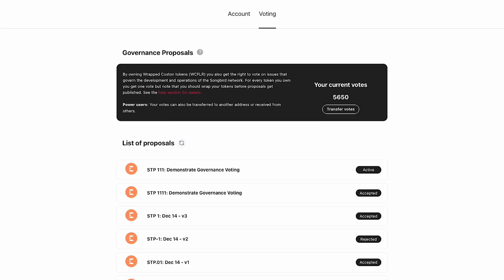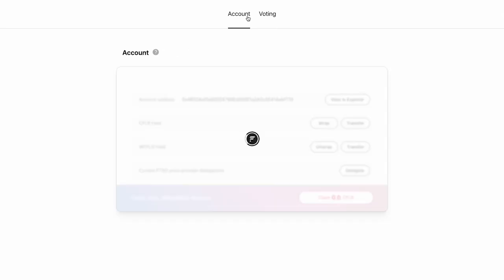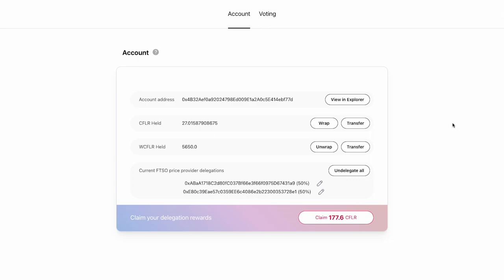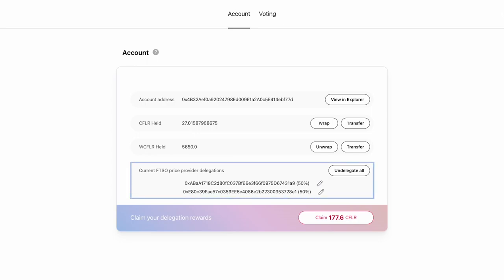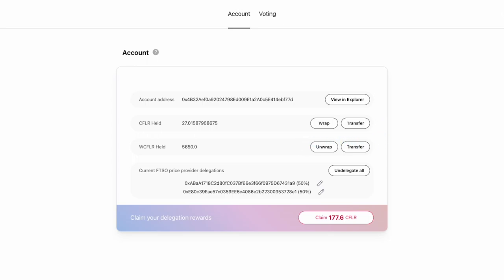Now there is another tab called Account which we'll briefly look at. You can see how many native tokens and wrapped tokens you hold, as well as your delegations in the FTSO system. Additionally you're also able to wrap, unwrap and transfer tokens, as well as manage your FTSO delegations.